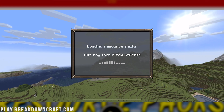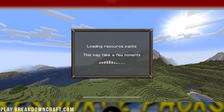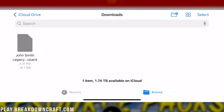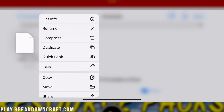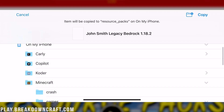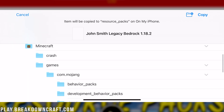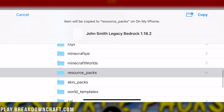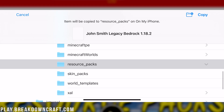It's that quick, simple, and easy to get packs on iOS as well. It's just a little more complicated because you do have to use the Files app to move them into the Minecraft folder. That's going to be Minecraft, then Games, then com.mojang, and then Resource Packs to get that added.